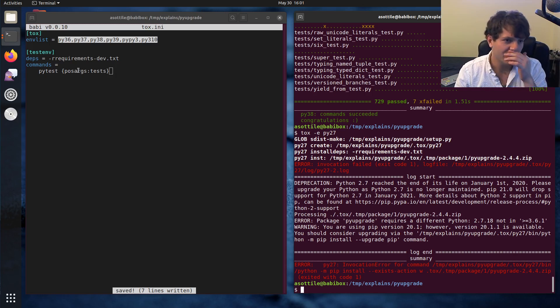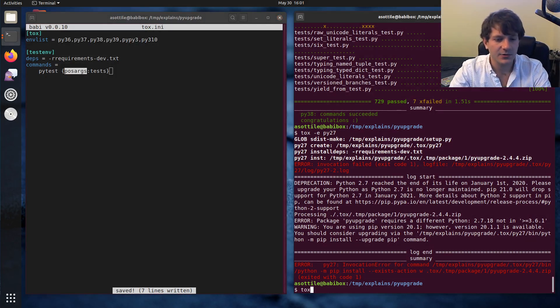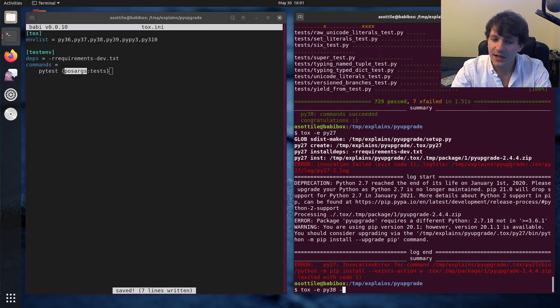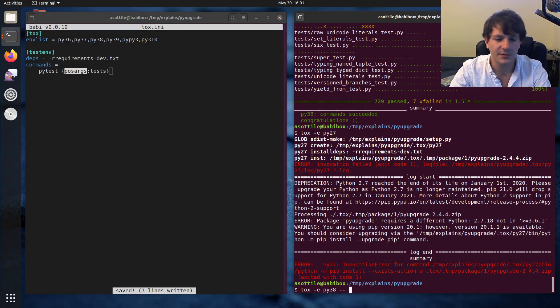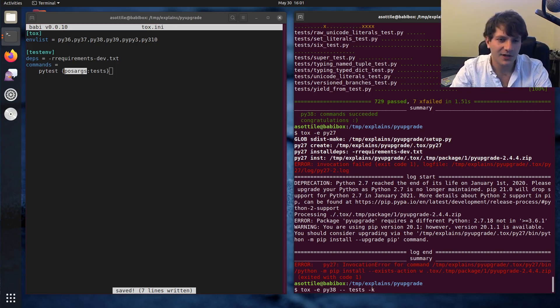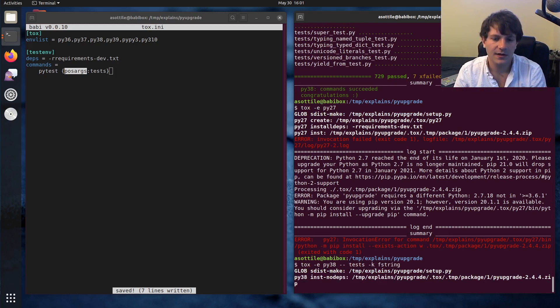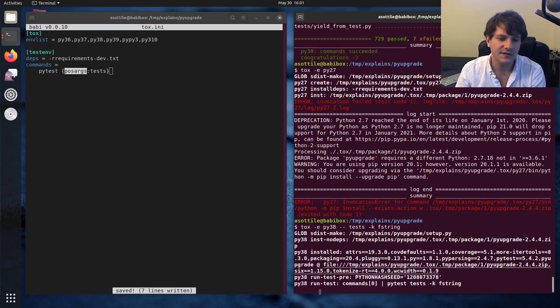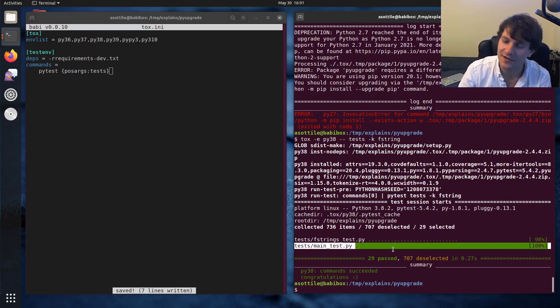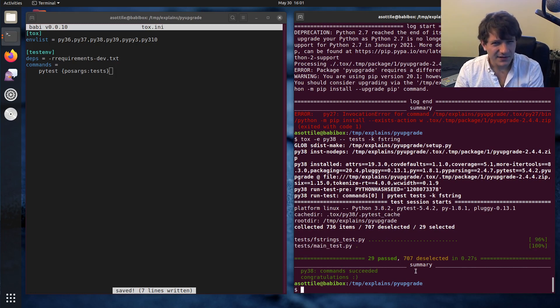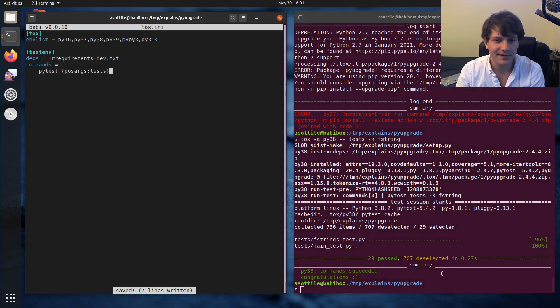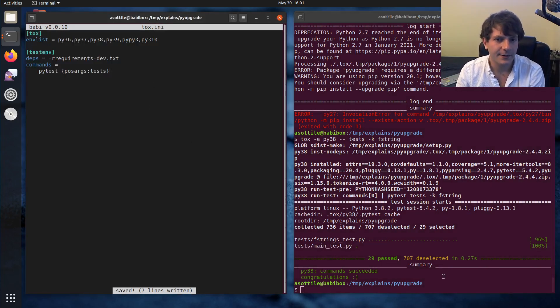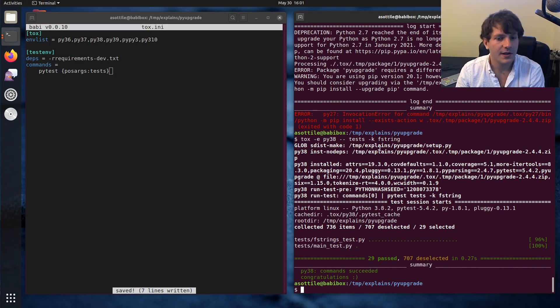And if I wanted to, again, take advantage of this posargs here, we can do tox -e py38. You'll do a dash dash. This will say, hey Tox, don't handle the rest of these arguments. And if I just did tests here, that would handle the same things as before. But let's say I only wanted to test the F-string tests. And so I can do this, and it'll only run my F-string tests. Apparently there's another F-string test in main. So that's kind of the very basics of getting started with Tox and some of the stuff you can do with it, and kind of how the environment creation stuff works.